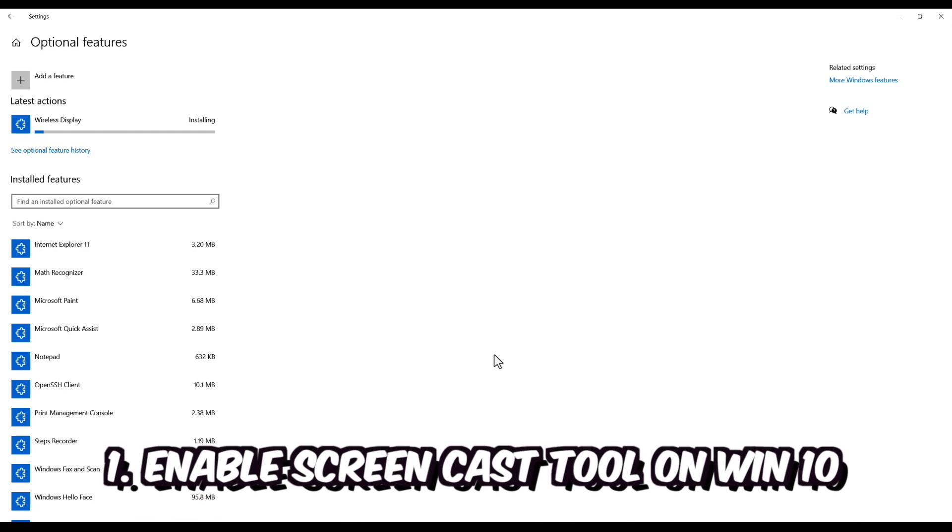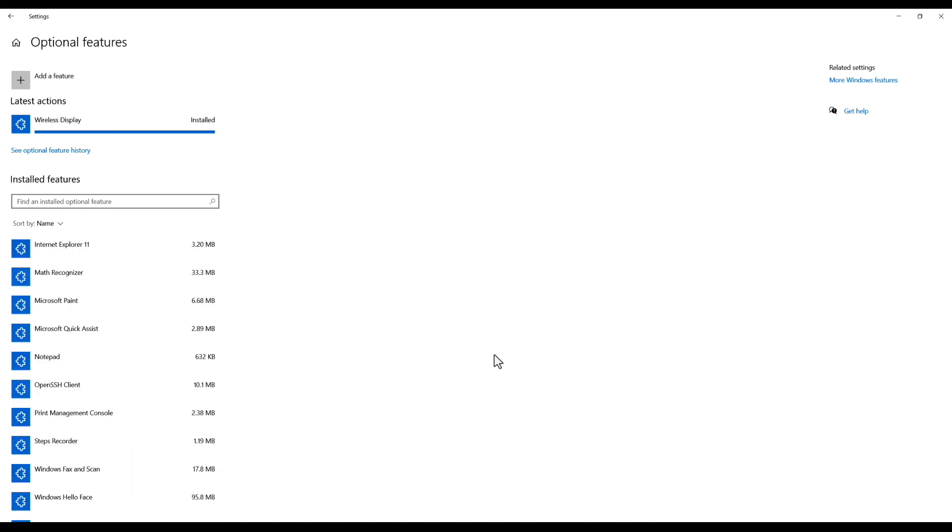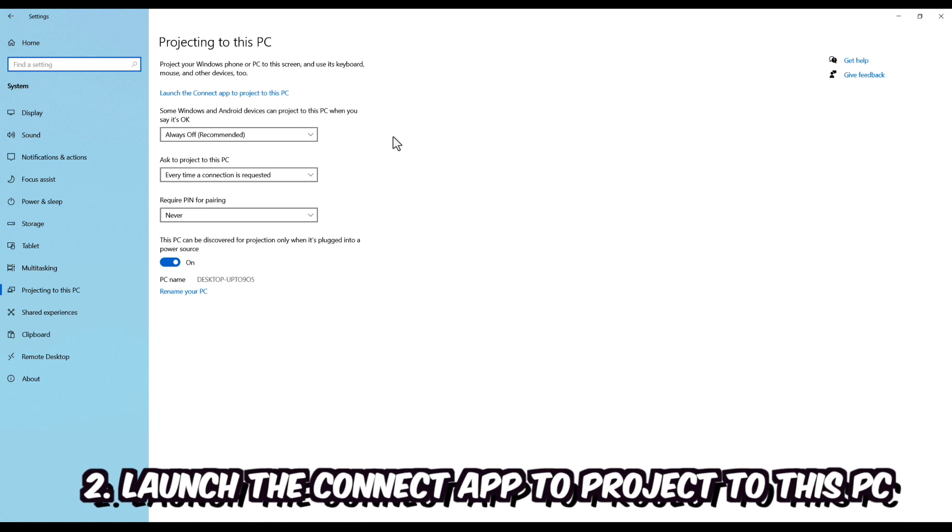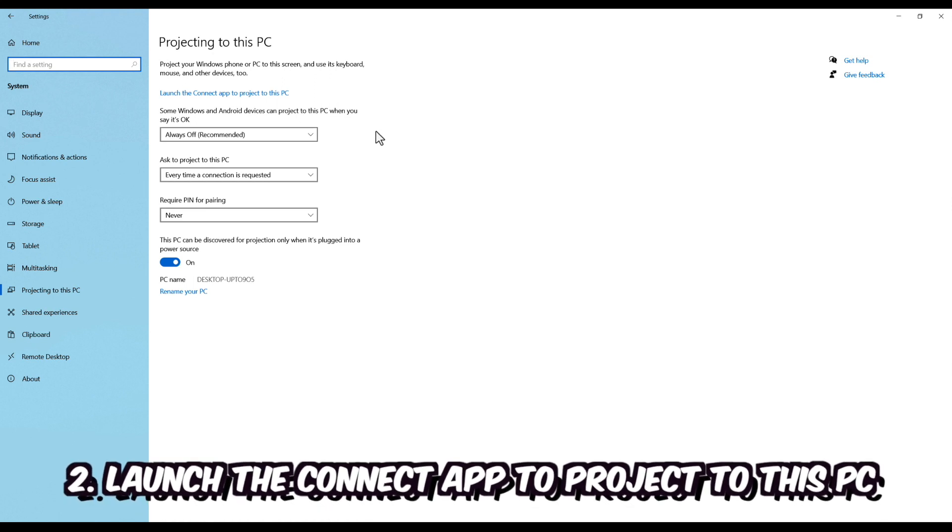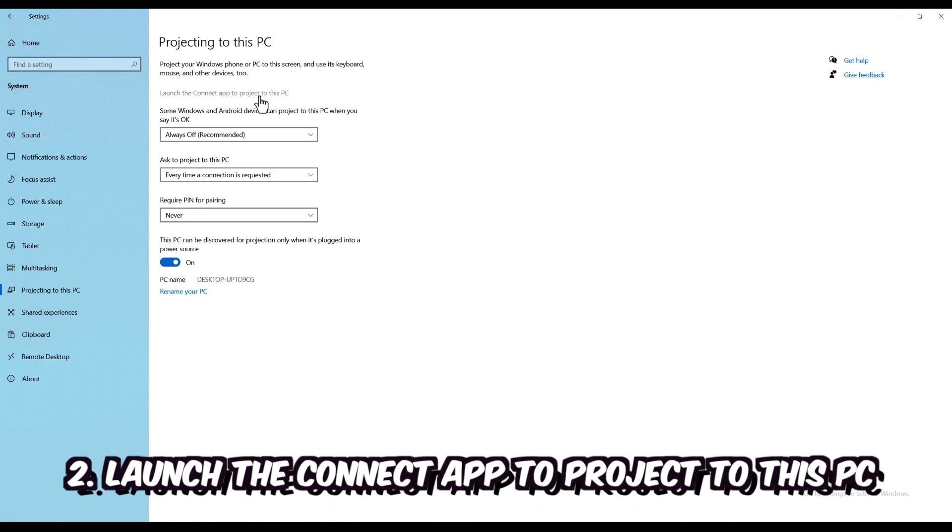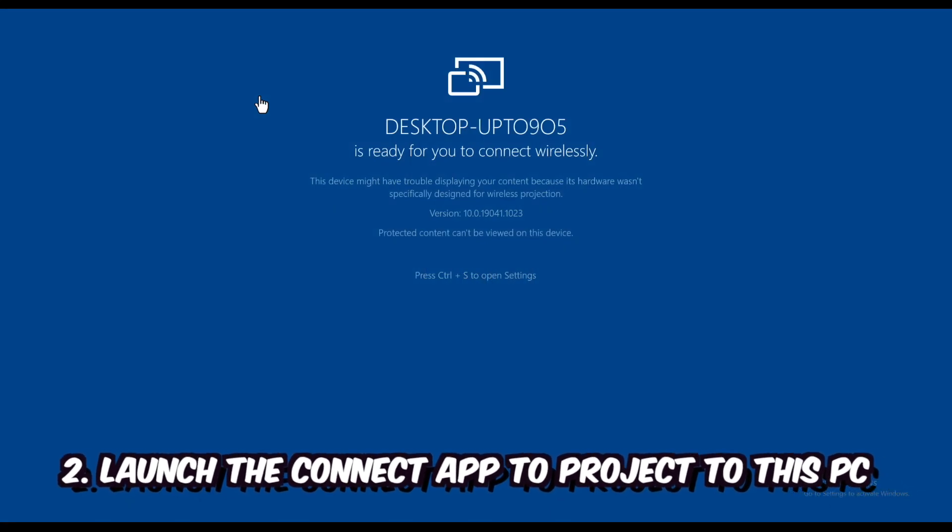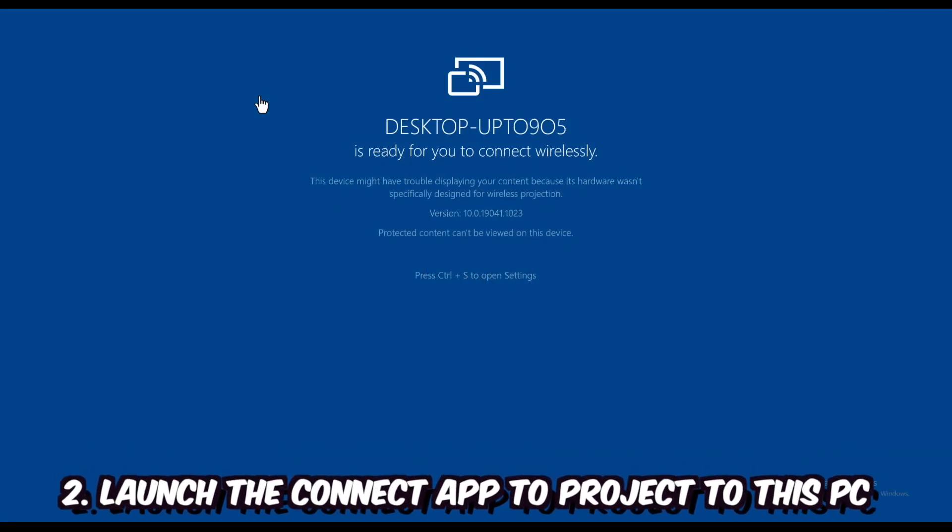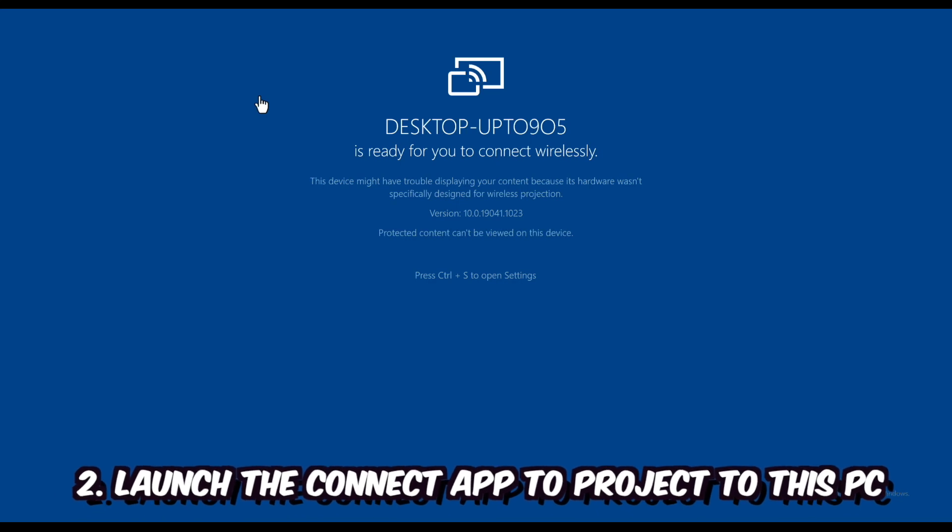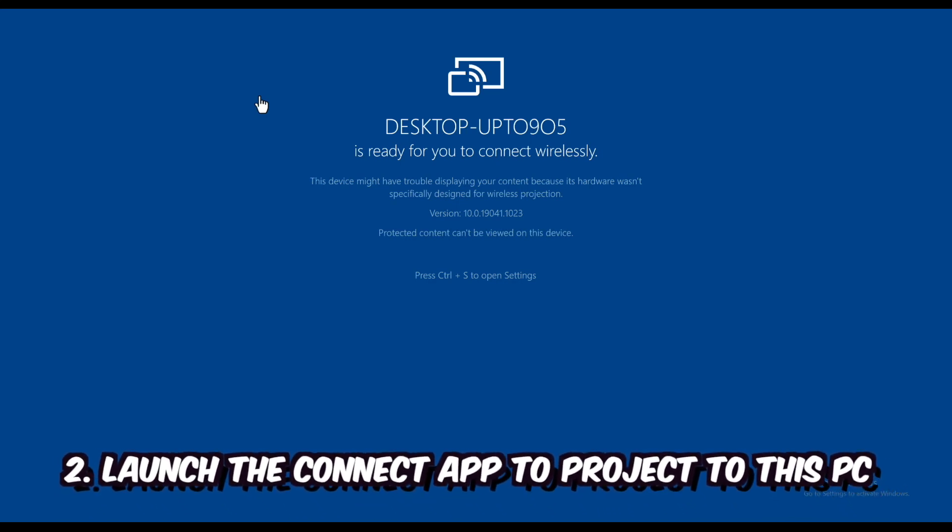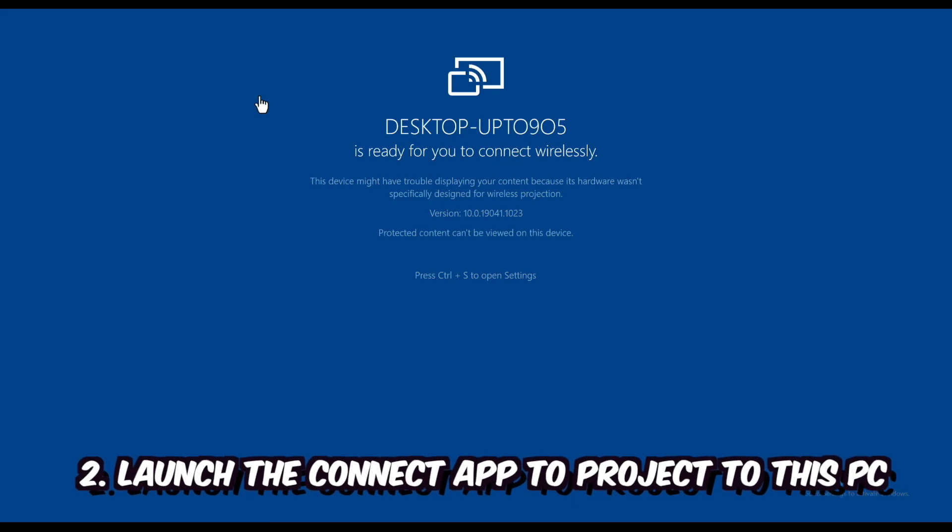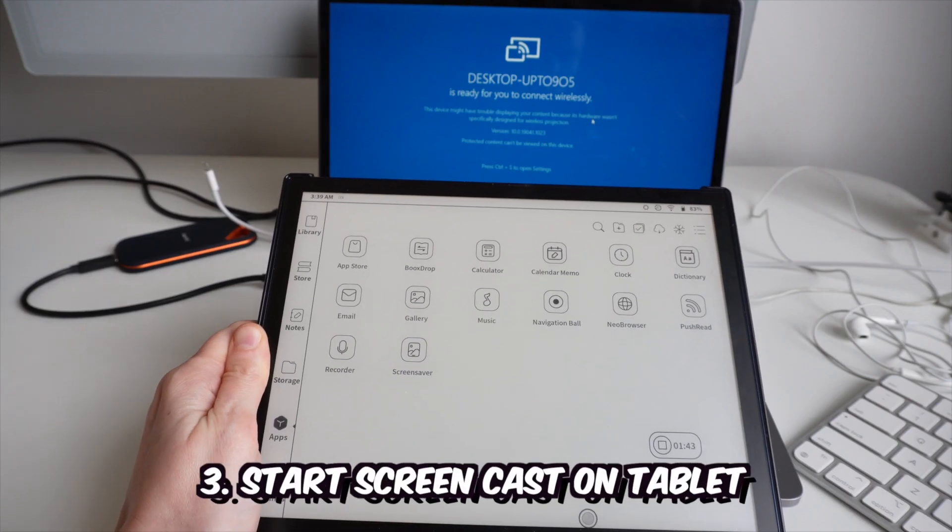Then return to the projecting to this PC menu where you can hit on the launch the connect app to project to this PC option, which will now make the PC to wait for wireless connection to display the screen from the remote device.